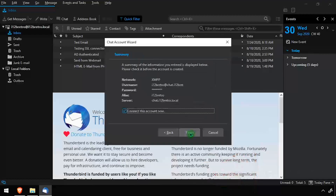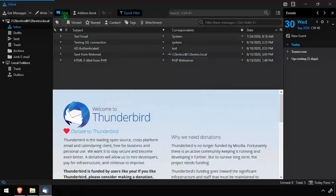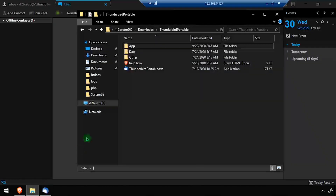Click Next, then review the summary and click Finish to complete adding the account. The account should now be displayed under the chat window in Thunderbird.